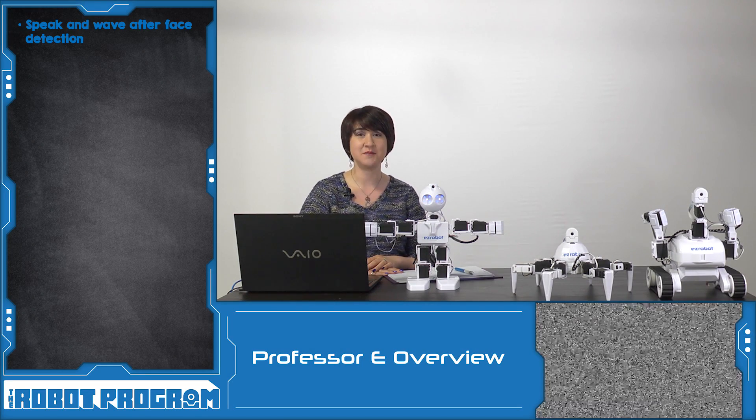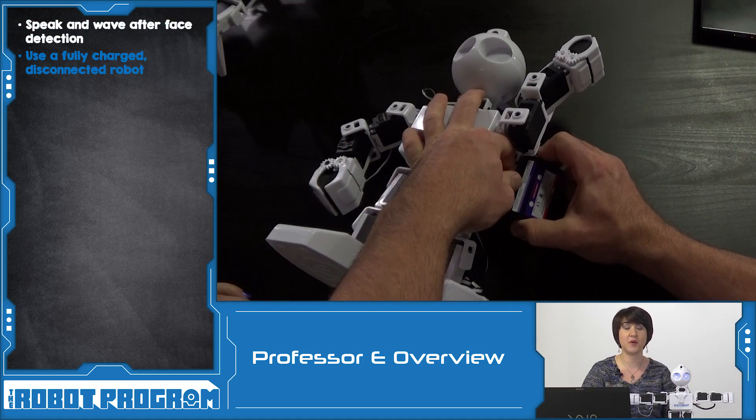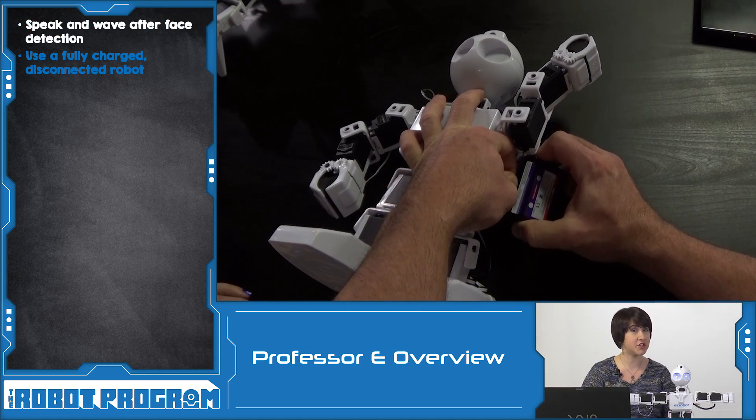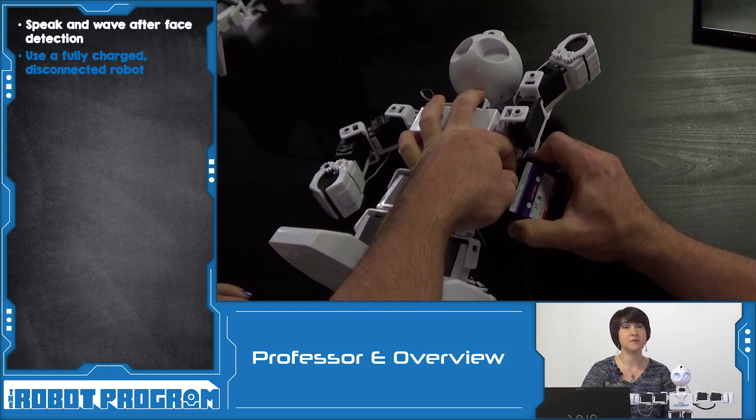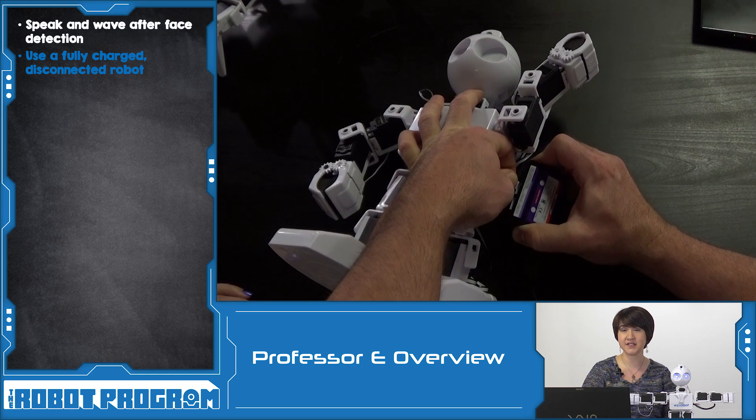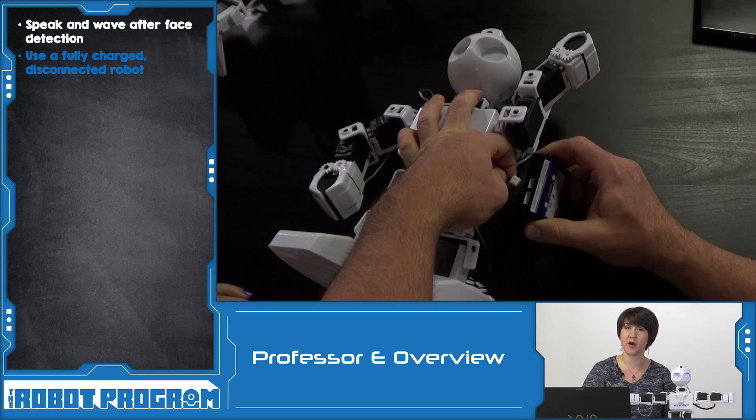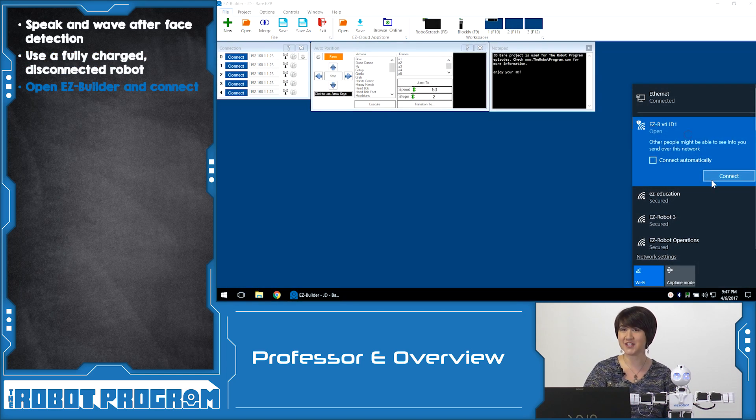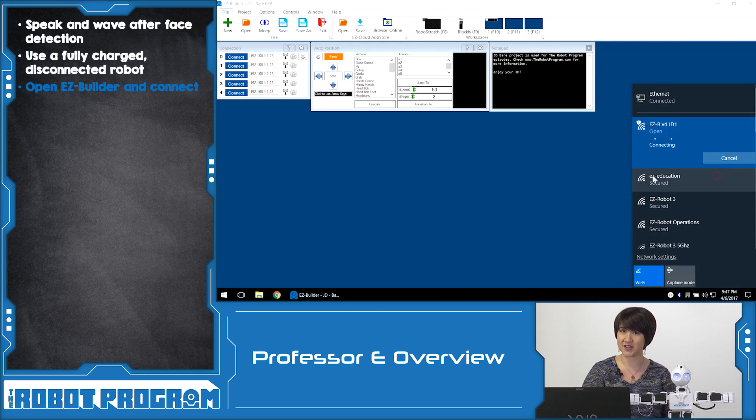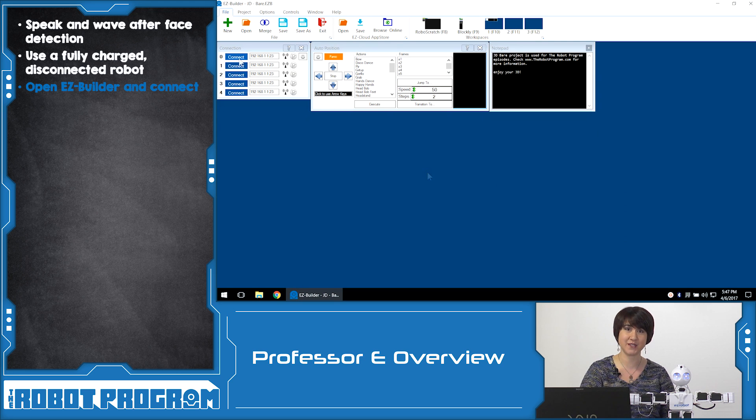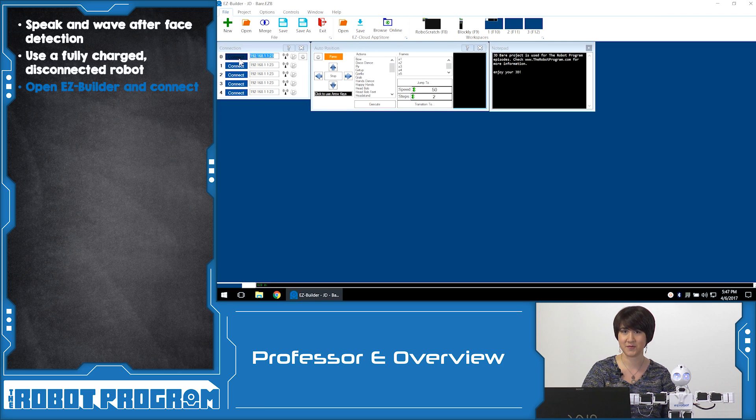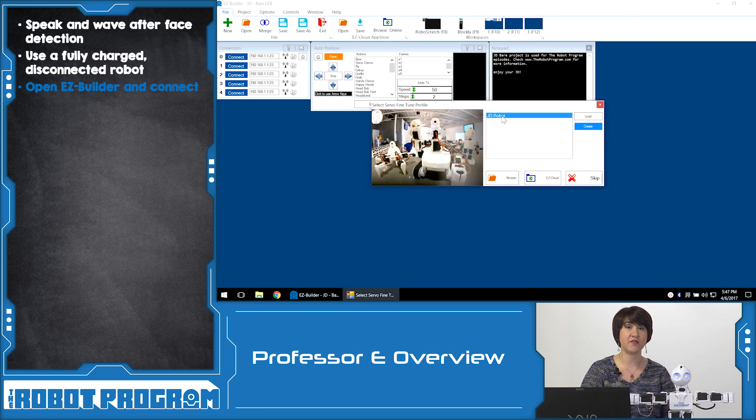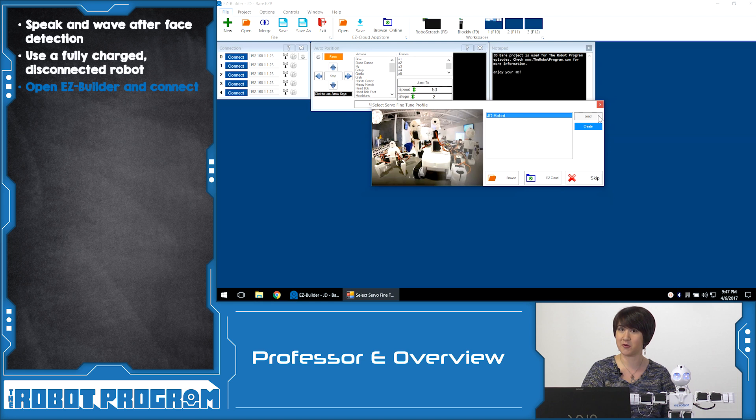In this episode we showed you how to use EasyScript to make your robot wave when it recognizes a face. As always we want to start with a fully charged robot. Make sure you disconnect and power on your robot before you get started. You're going to connect using the Wi-Fi connection and the blue connect button in the EasyBuilder software.